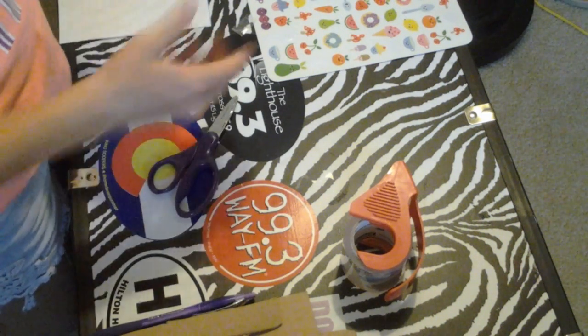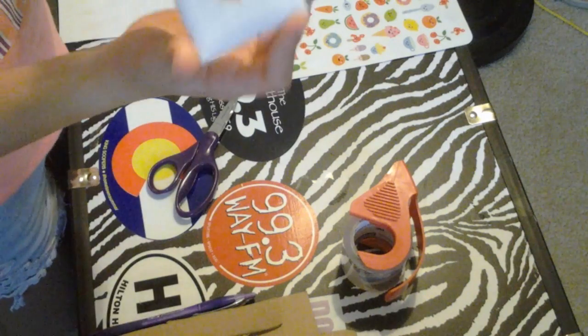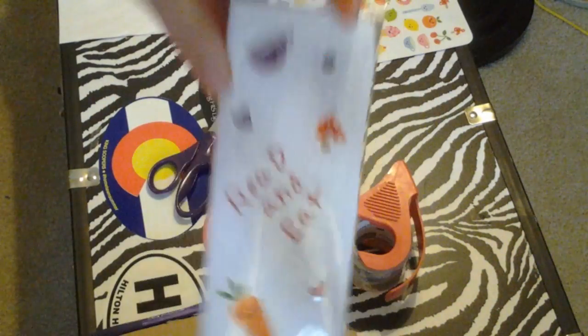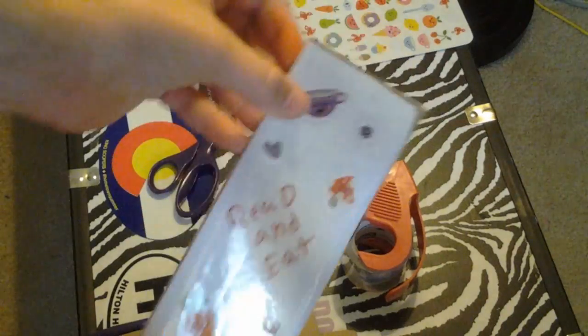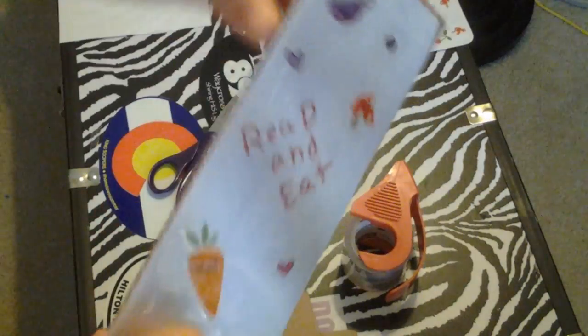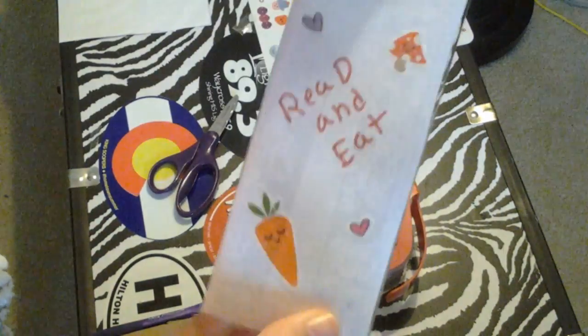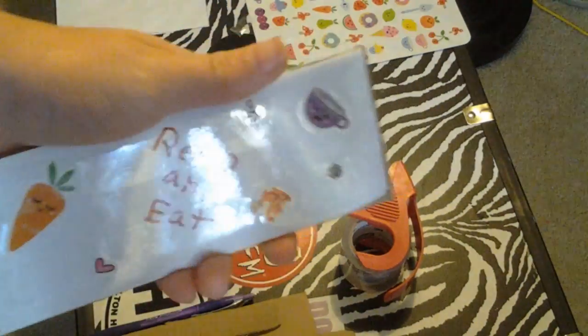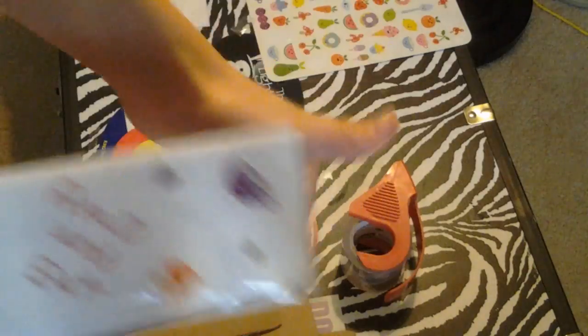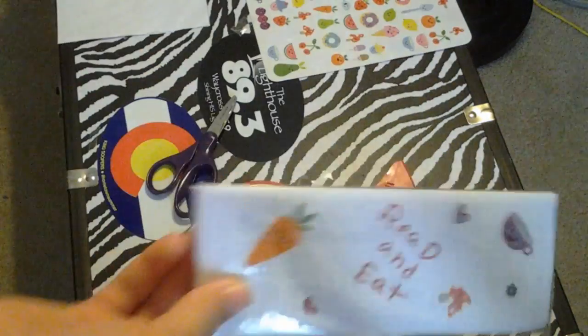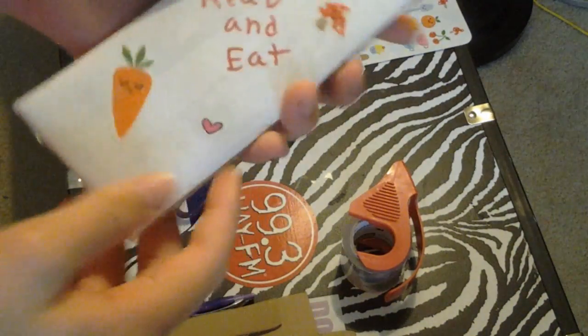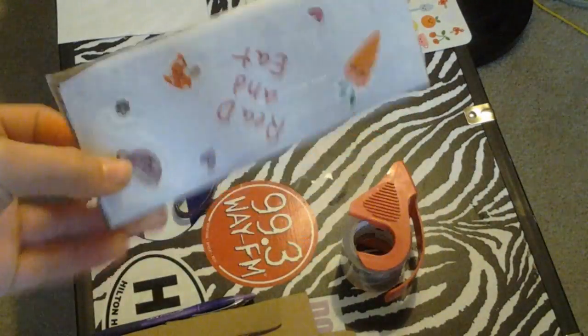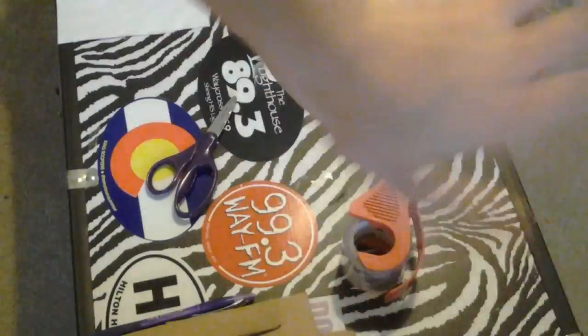There you go, guys. I've made my very own little bookmark. It says read and eat and some fun little stickers. If you guys like my videos and want to see more of this, please leave a like. And, comment down below what you're going to be for Halloween and what you would like to see me draw in my Mickey Mouse book. Until next time. See you guys. Bye.